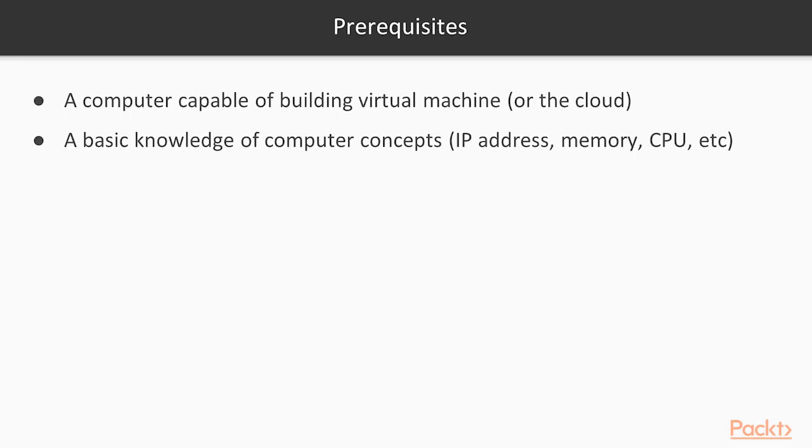The prerequisites are fairly low here. You will need a computer that's capable of building multiple virtual machines. If you don't have that, if you'd like to use the cloud or you have bare physical machines, bare metal, whatever works for you as long as you have a way to build virtual machines or Windows Server 2016 instances.